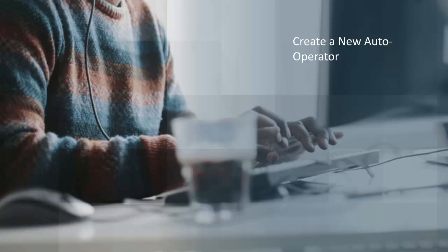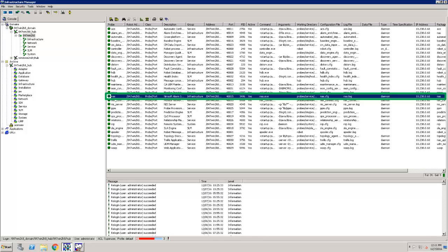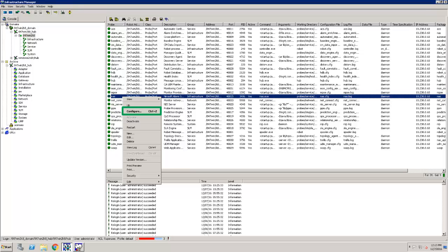Now that I have configured the email gateway probe, I can configure an auto operator profile in NAS that sends alarm emails to the profile that I specify. Note that I must use Infrastructure Manager to complete this step. First, I open Infrastructure Manager and locate the NAS probe. I then right-click on the NAS probe and select Configure.